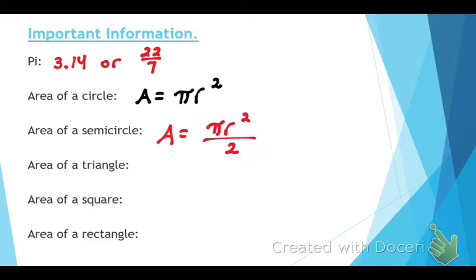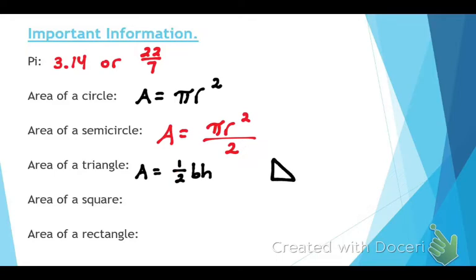The next one is the area of a triangle. A equals one half base times height. You are correct. If you remember in our notes from yesterday, we talked about when you have a right angle, the bottom part is the base and the part that goes up and down is the height. The diagonal will never be the base or the height.